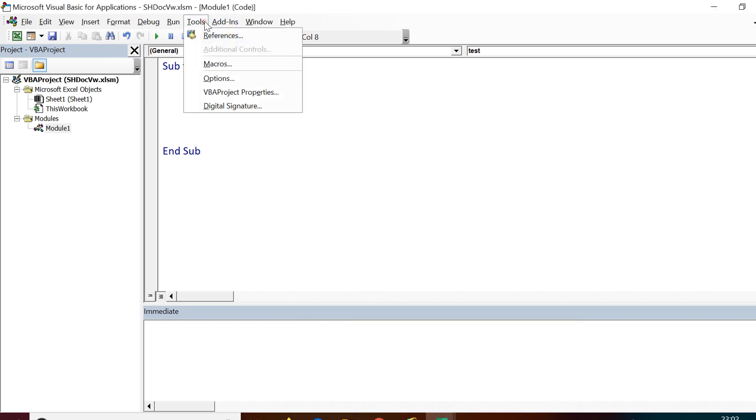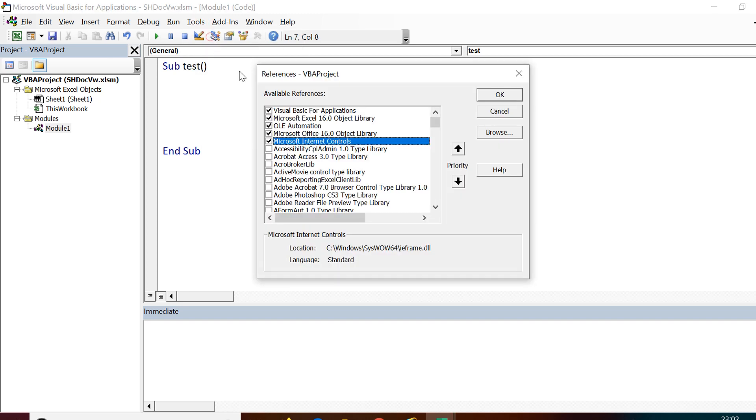Let us now see how we can access a browser which is already open and perform automation on that browser. First, we need to import Microsoft Internet controls through references.